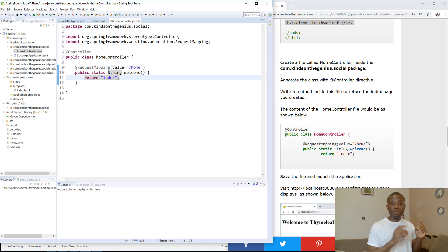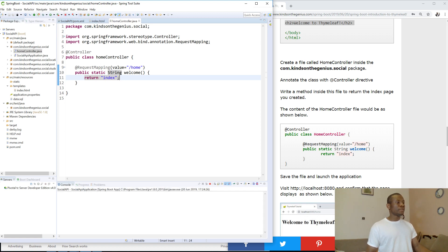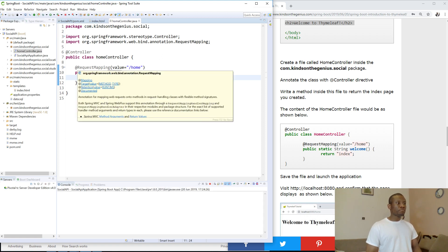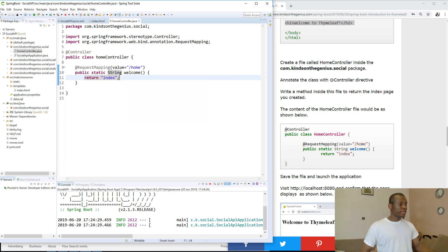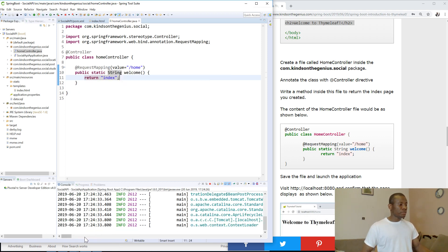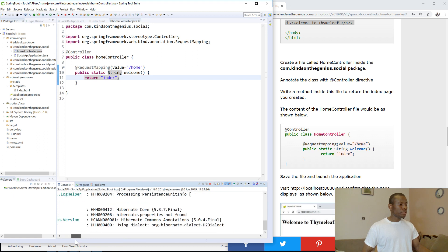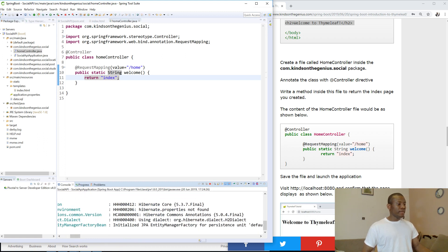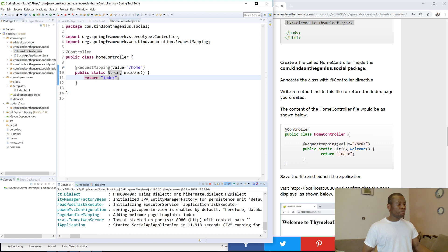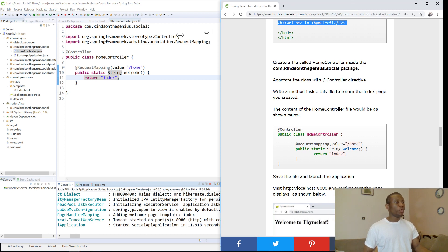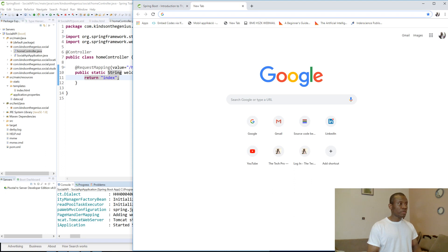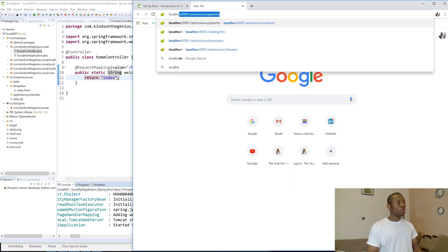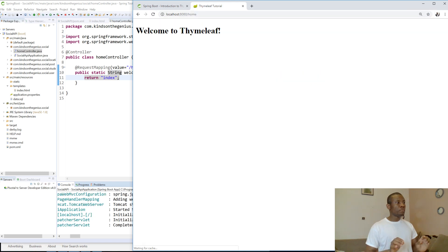Let's now run this application and we are going to visit slash home and let's see if it is going to give us what we want. So let me just go ahead and click on launch. Okay, Tomcat started on port 8080. So it started. Let's now go to access the home page of this application. So localhost 8080 slash home. So you can see it works. Welcome to Thymeleaf.